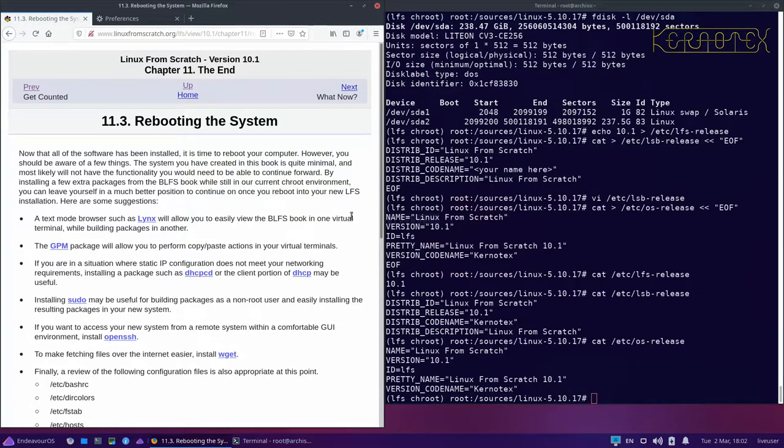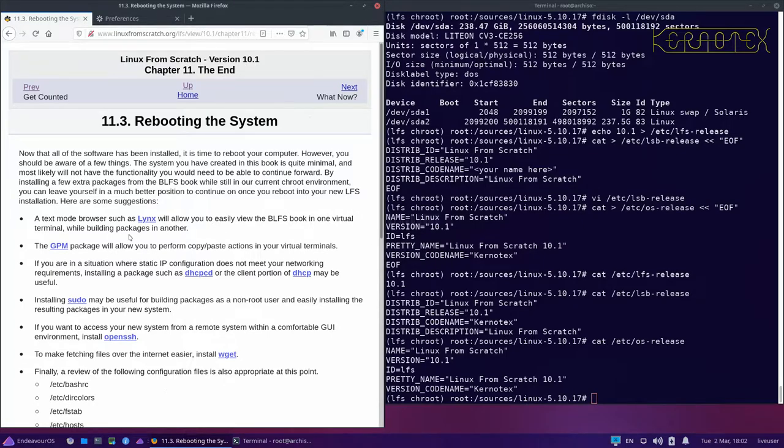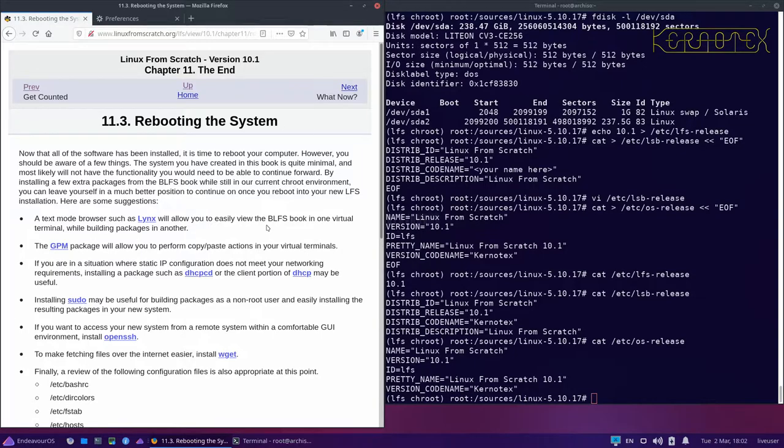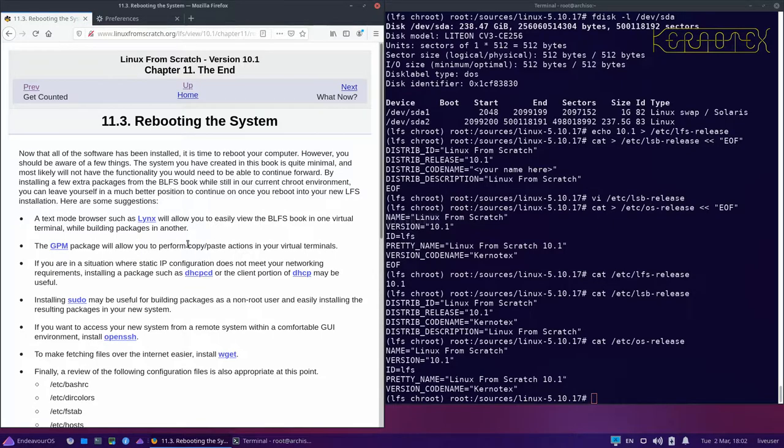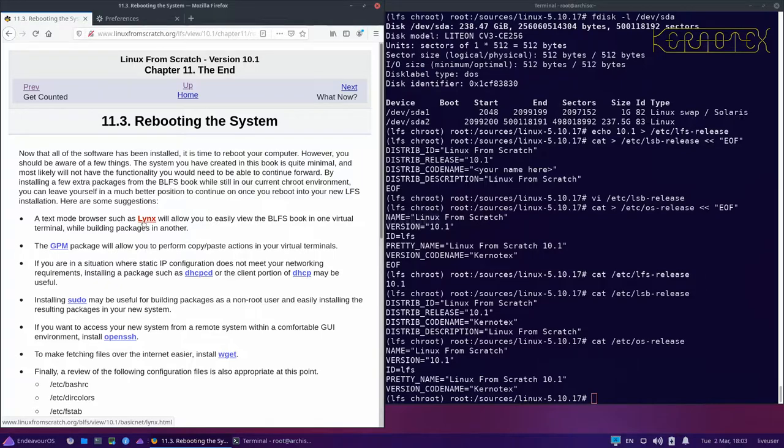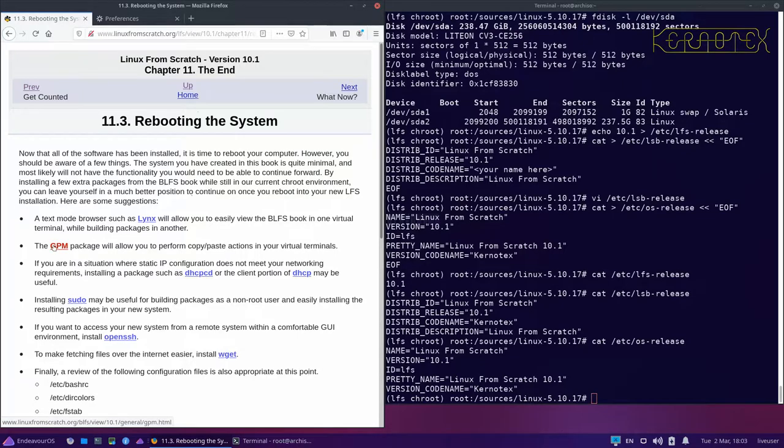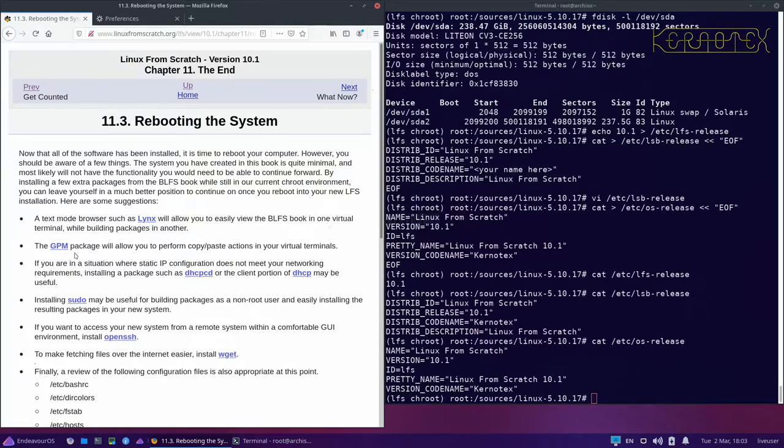Last thing to do is reboot the system. Now there are certain other packages here which are in the BLFS book. I'm not going to install them now, but I will do an additional video installing these because they are extremely useful if you want to go further and install other packages on LFS. Lynx is a text browser which allows you to browse within the terminal without a graphical environment. GPM is useful because it allows you to use a mouse in the terminal the same way as you would do with a GUI.